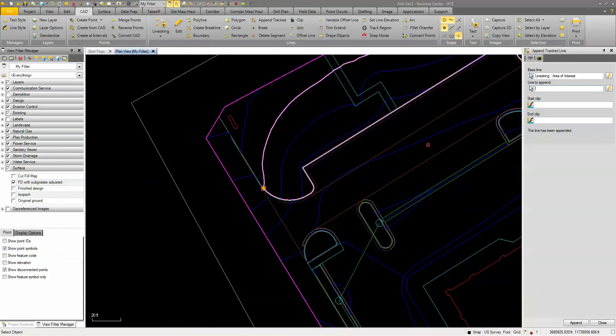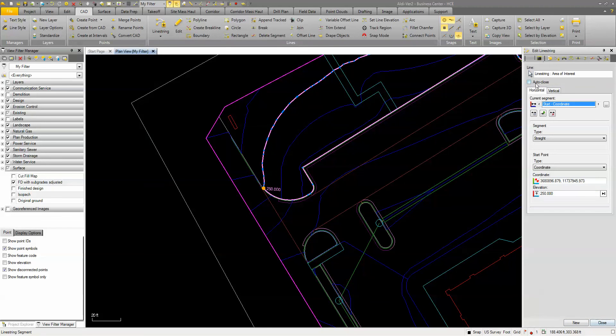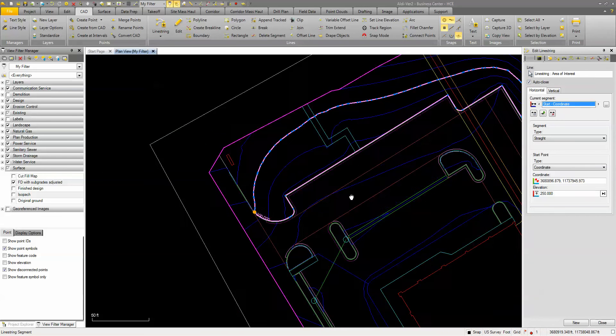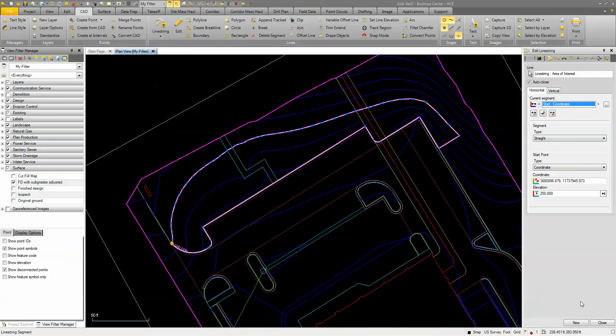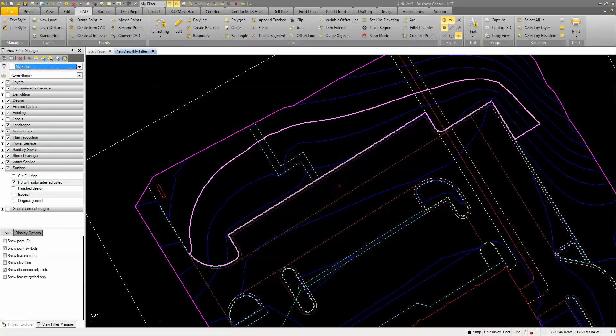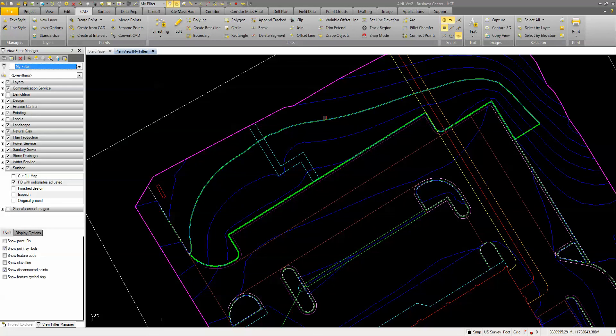And if I just use the auto-close by clicking auto-close, now I have a closed shape that I can use for maybe an area of interest. I can use it to determine the volume in this area. I could use it for maybe adding a hatch pattern. You name it.